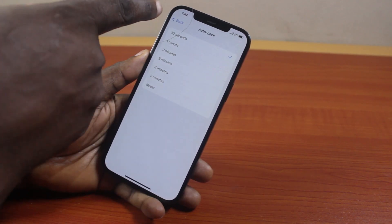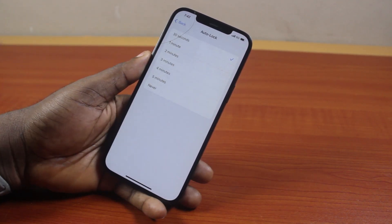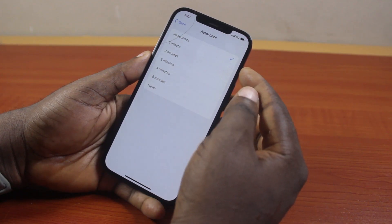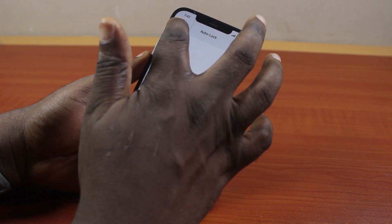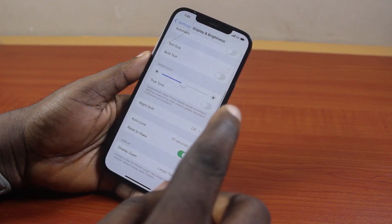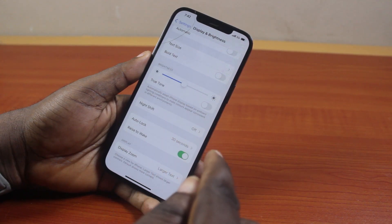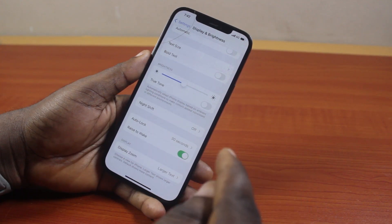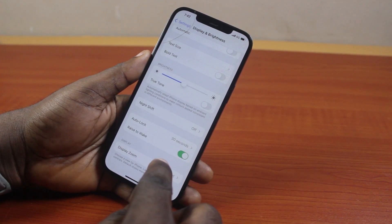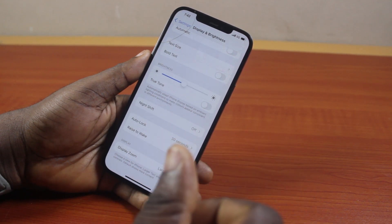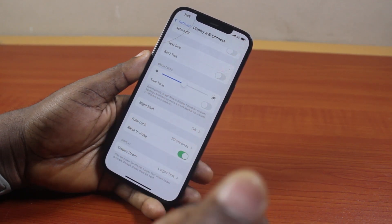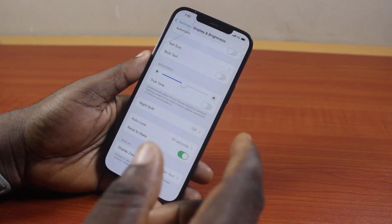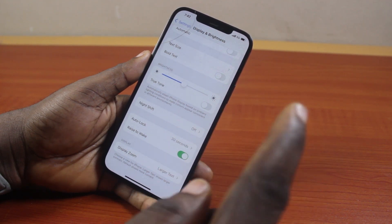Here you can adjust the Auto Lock setting to change the time your iPhone turns off. For example, if you select 30 seconds and hit the back button, after 30 seconds your iPhone screen will turn off and you'll be prompted to unlock it with your fingerprint using Touch ID, your Face ID, or by typing in your passcode.